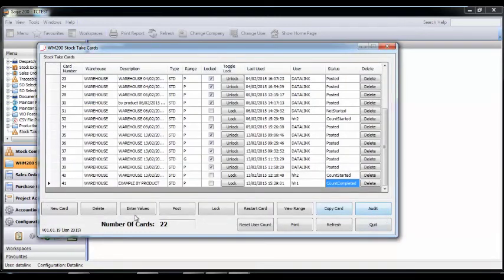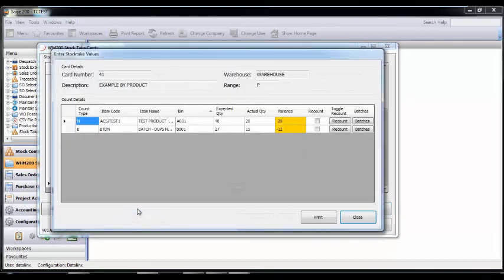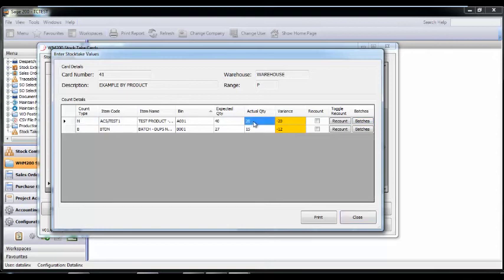To review the values, click Enter Values, which shows the variances. You can then decide if there are any lines which you'd like recounted.